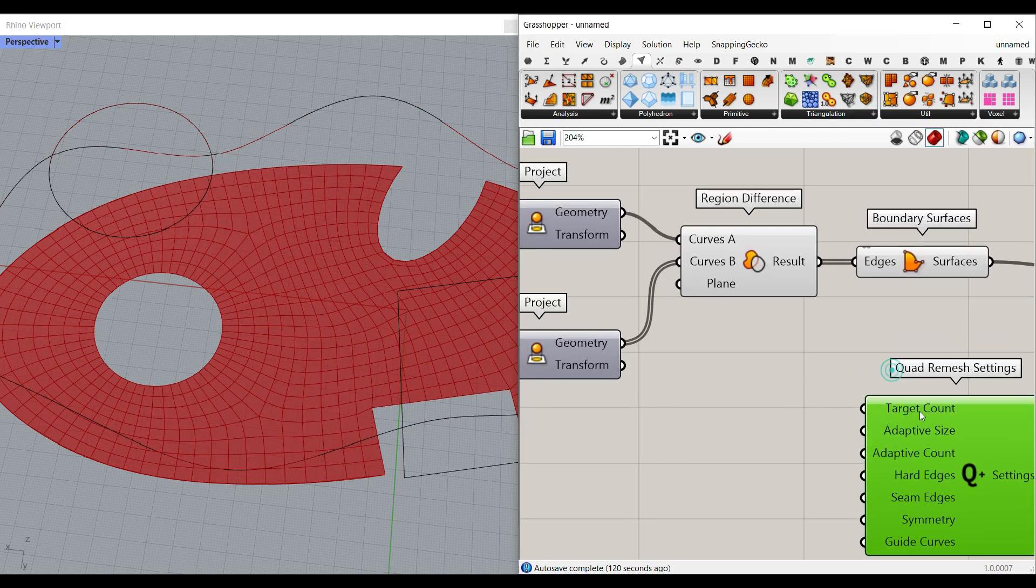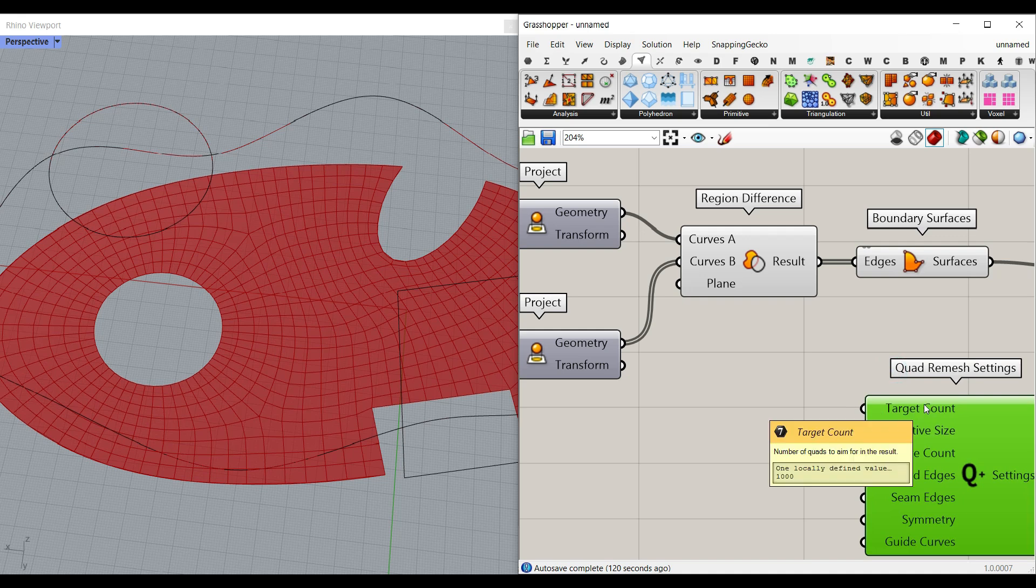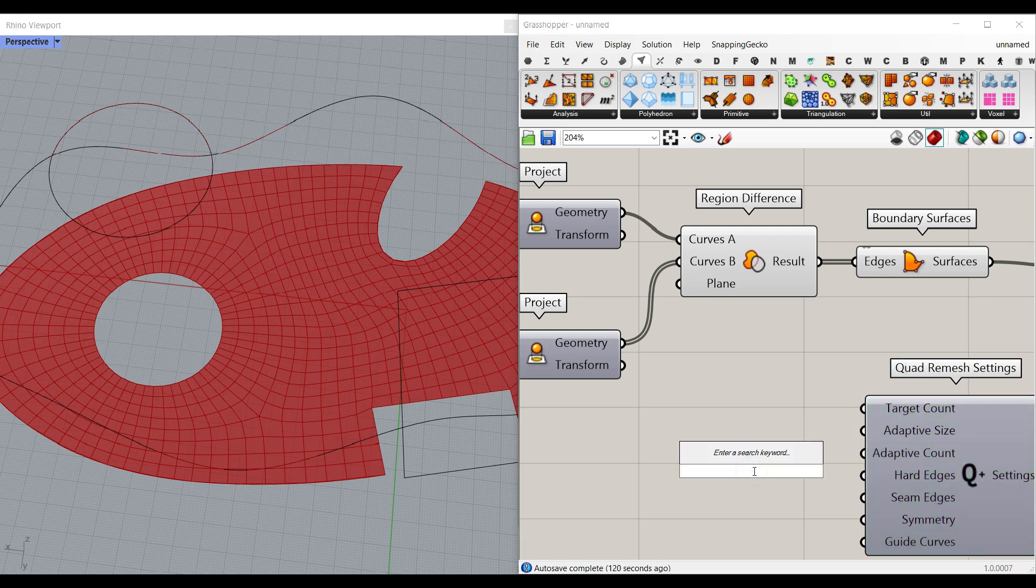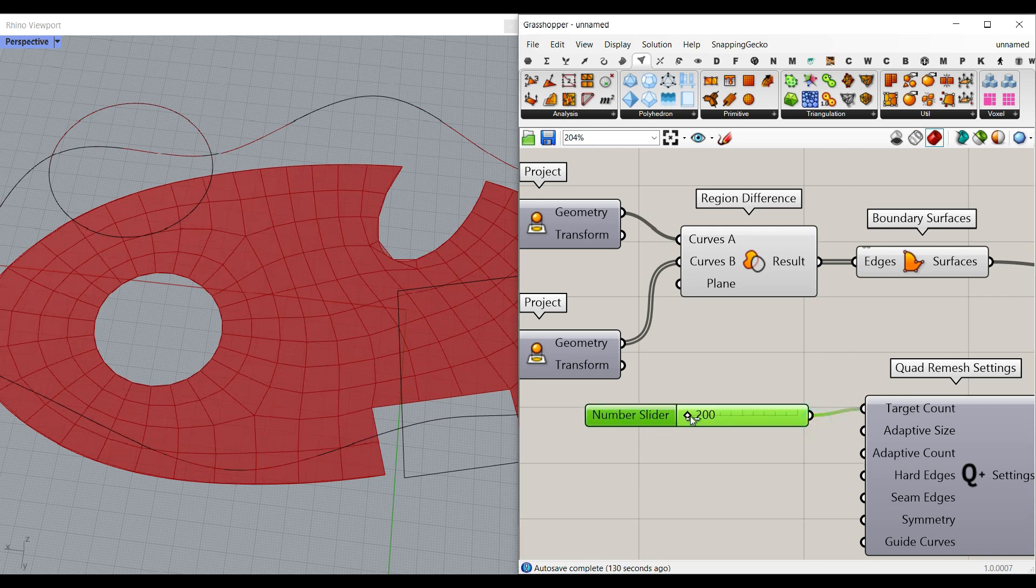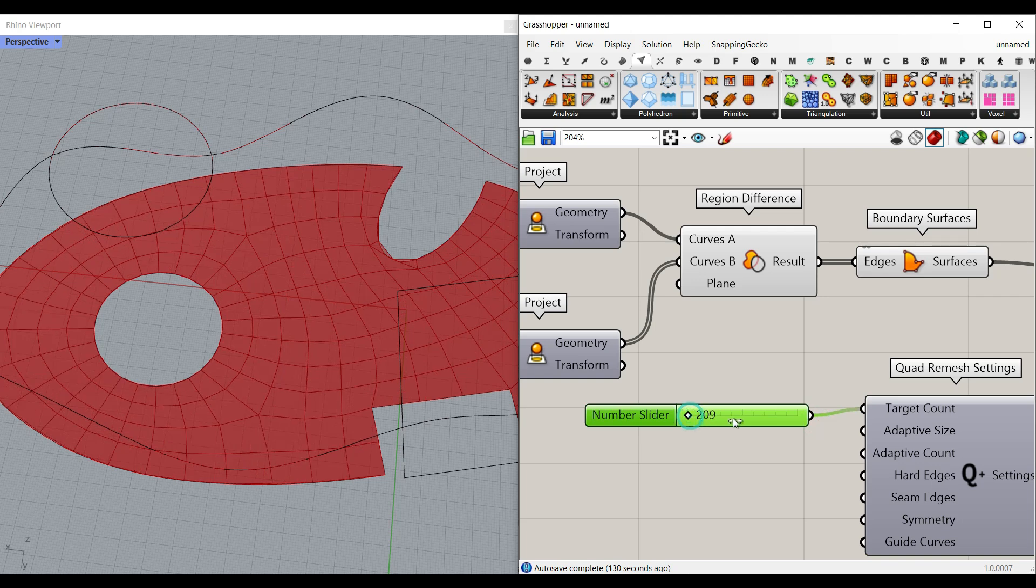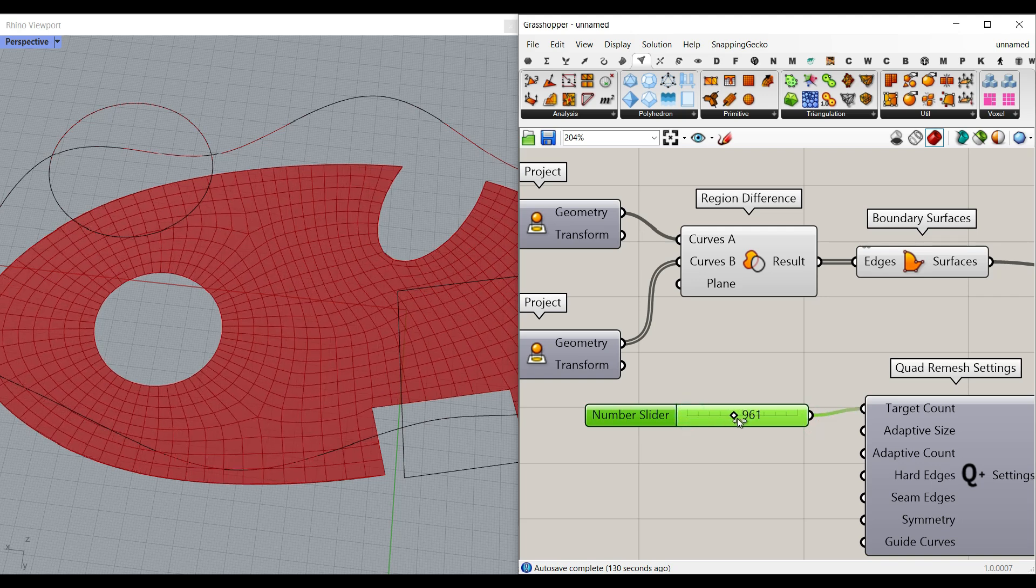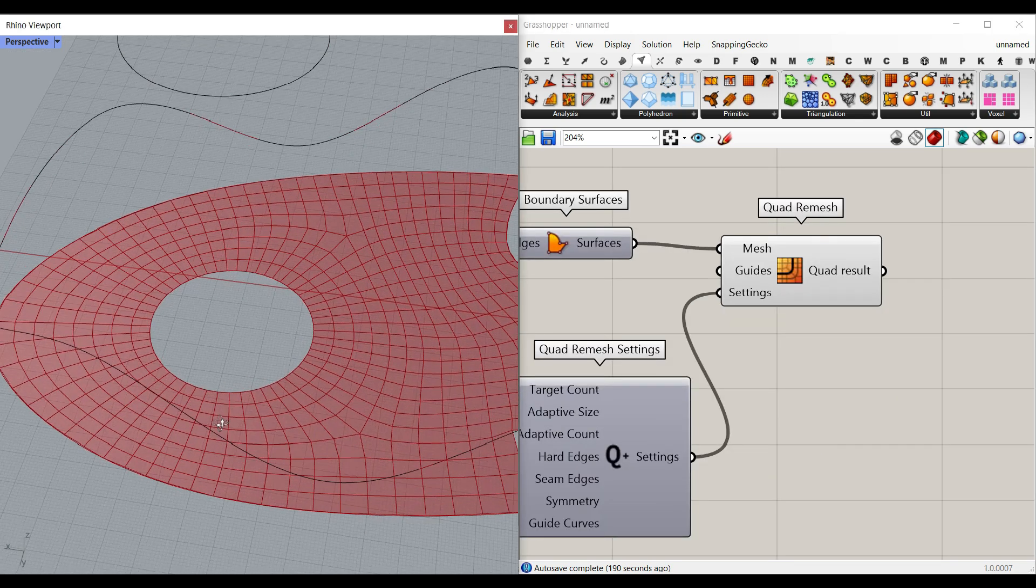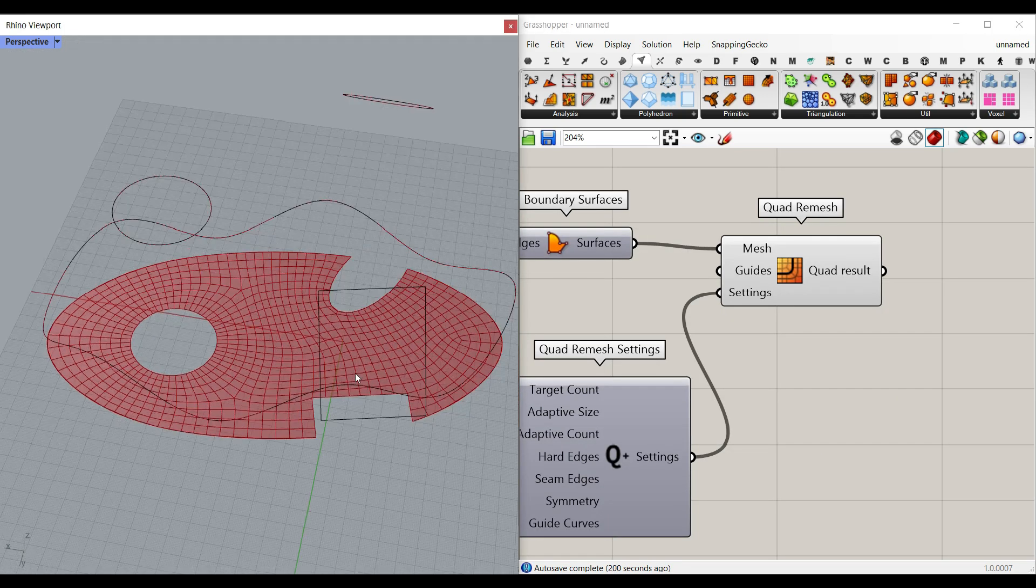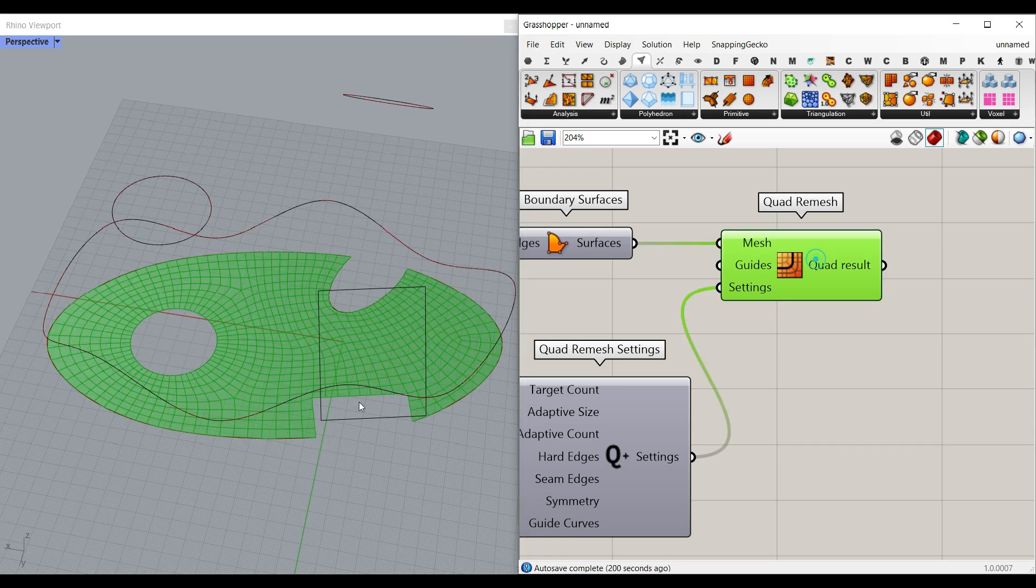And we can increase or decrease the number of the quads. So for example, we can say from 200 to 2000. And that's going to give you more accuracy if you increase this. So that's going to give us a rough quadri mesh for our start.